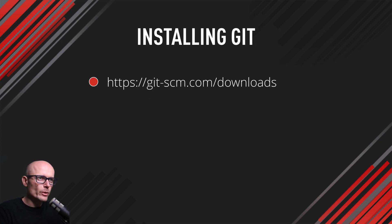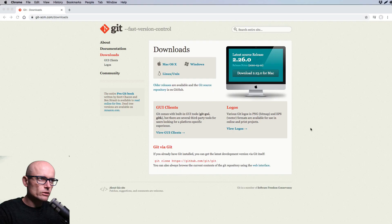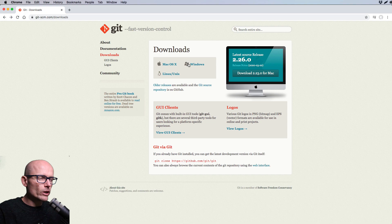Installing Git is pretty straightforward. Just go to the link, click on the downloads button, and follow the prompts. Click on the Windows section if you're on Windows.